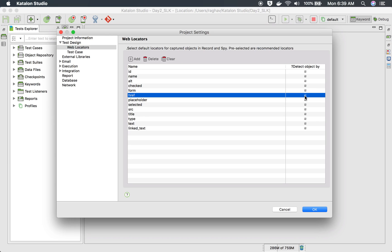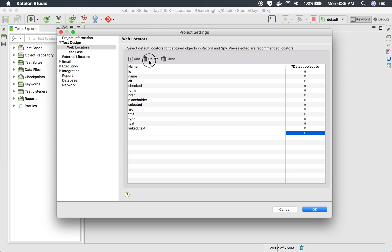Here we have detect object by column where you can check and uncheck. So if you do not want to use some locator, you can check or uncheck that.